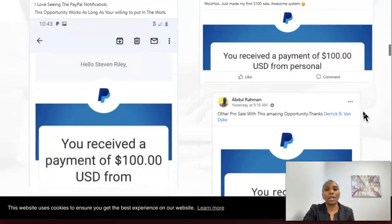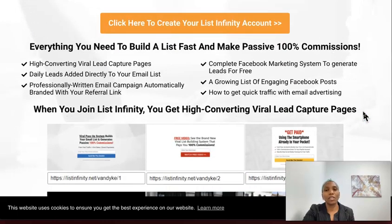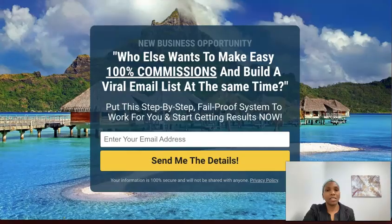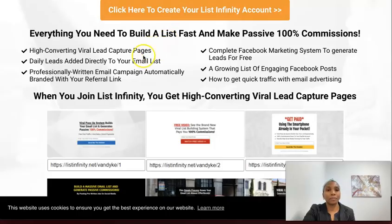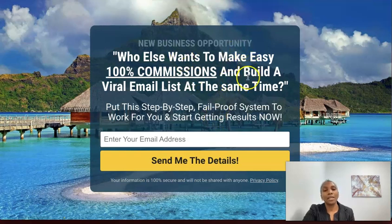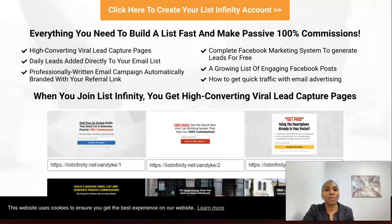You can see proof of different people earning commissions using the system — these are all pro members. As a free member, you can start to build your email list using the system. The first thing you get is high-converting viral lead capture pages — this is just one of them, you actually get 14 altogether. You also get daily leads added directly to your email list. Then you get professionally written email campaigns automatically branded with your referral link, so when people opt-in, a series of emails goes out to them with your referral link already in those emails. You don't have to figure out the subject line or the message — it's done for you, set and forget.